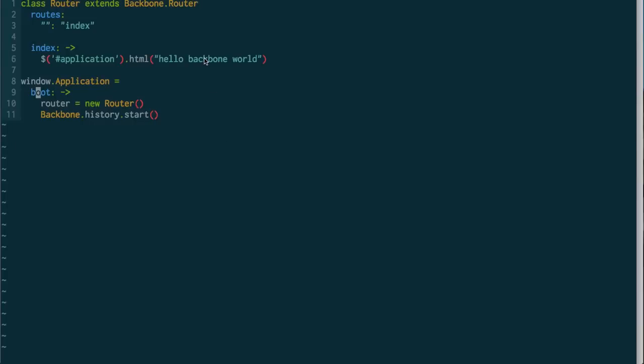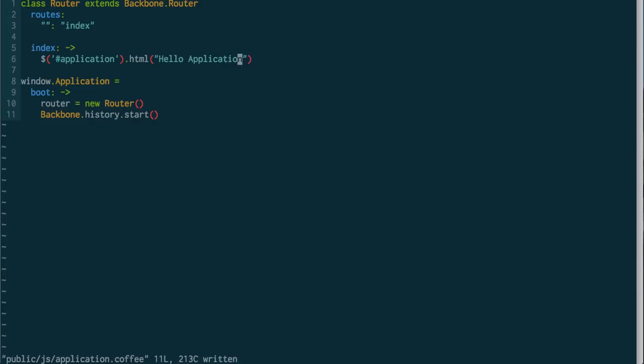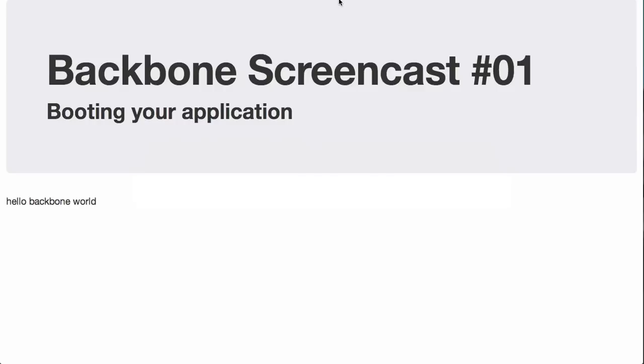One more thing we're going to do is change this up a little bit, so we can tell that it works. So now we'll say, hello application. Let's check it out. There we go. So now our application is booting with a jQuery on ready that calls our app from the HTML file.